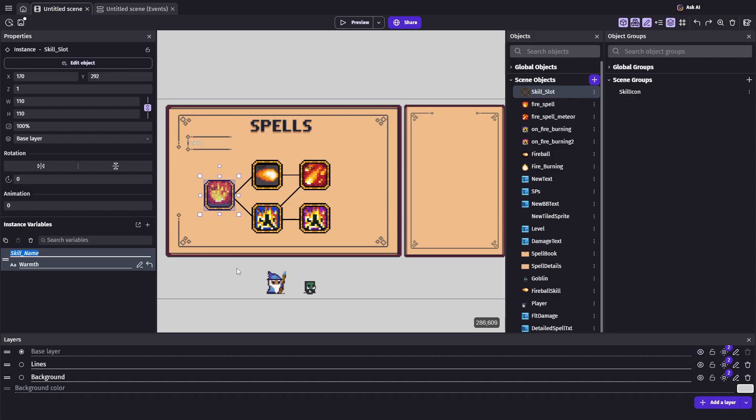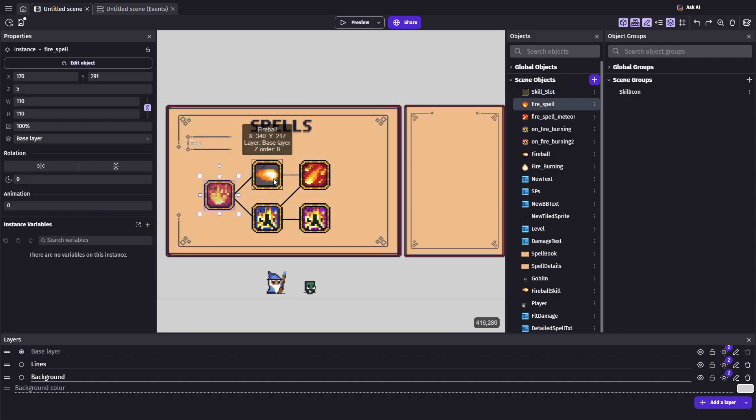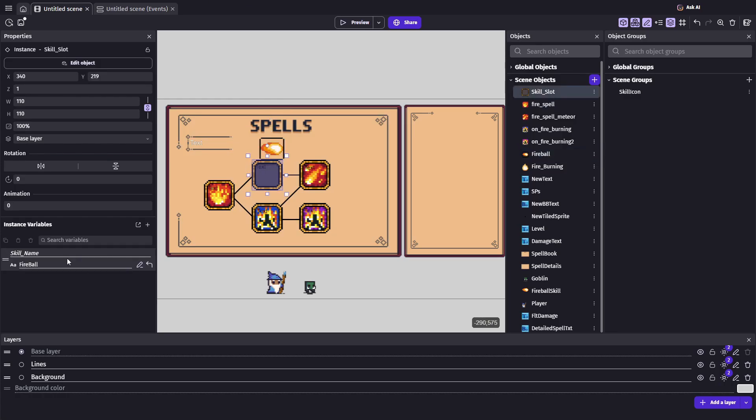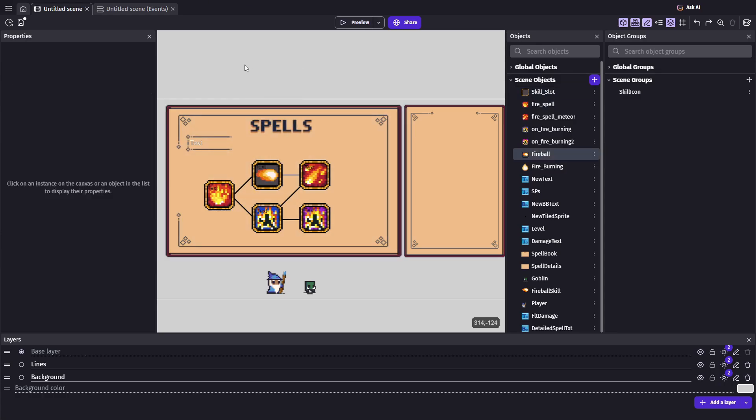Inside the variable, I store the name of the skill that slot is linked to. This way, when a player interacts with a skill slot, we can look up the exact structure inside of our skill tree that matches the slot's skill name.